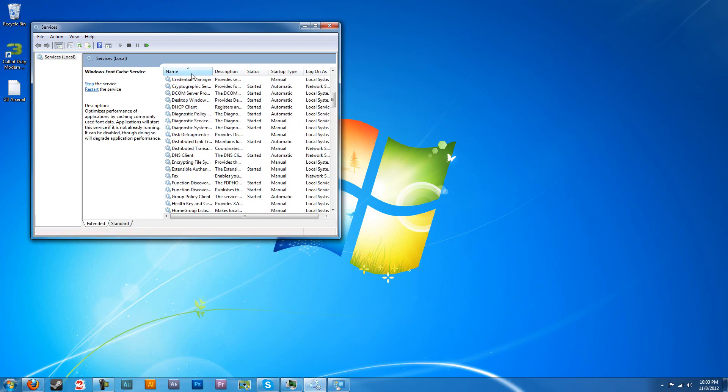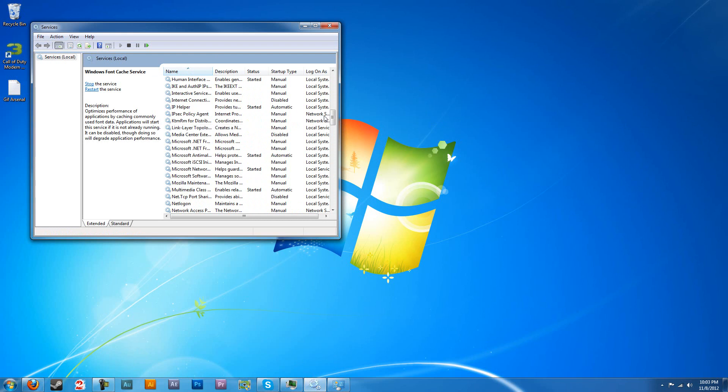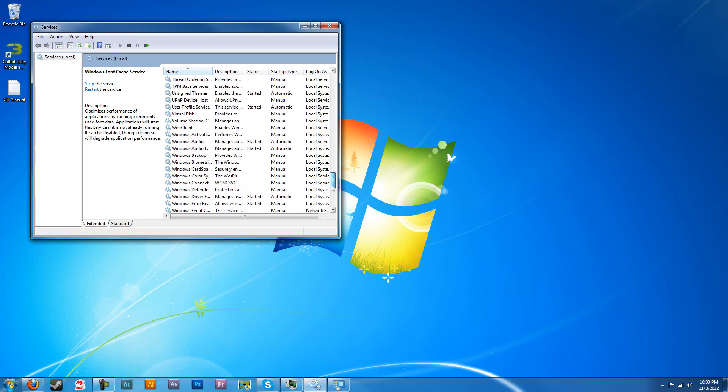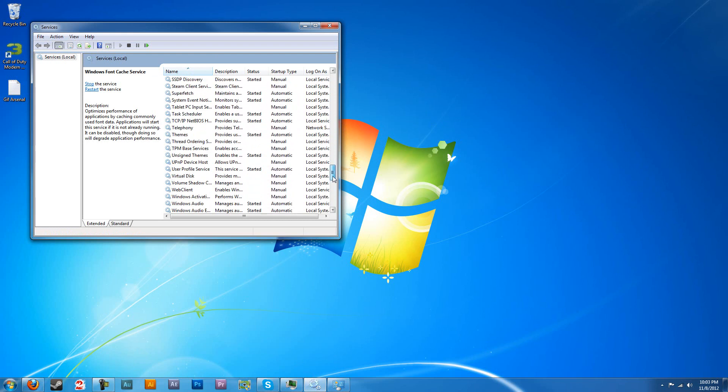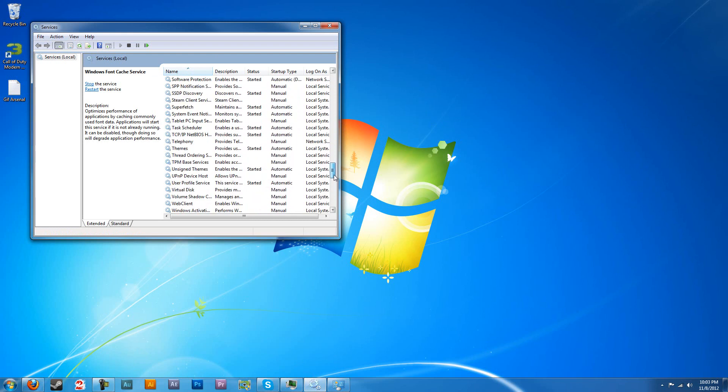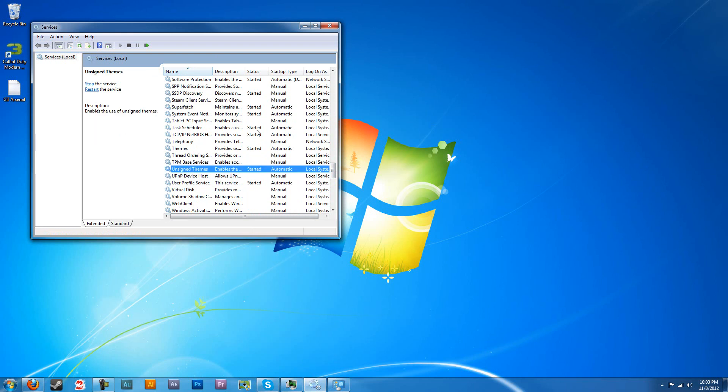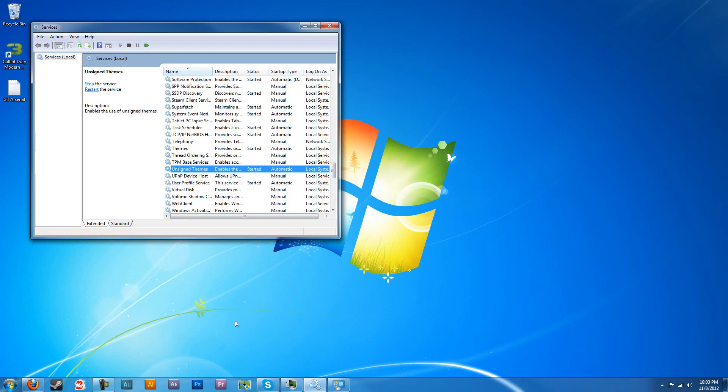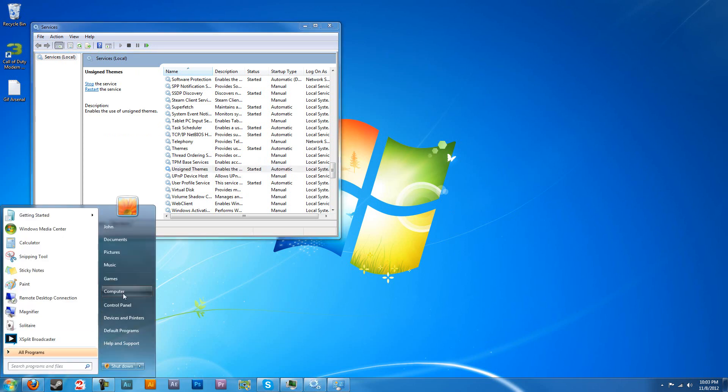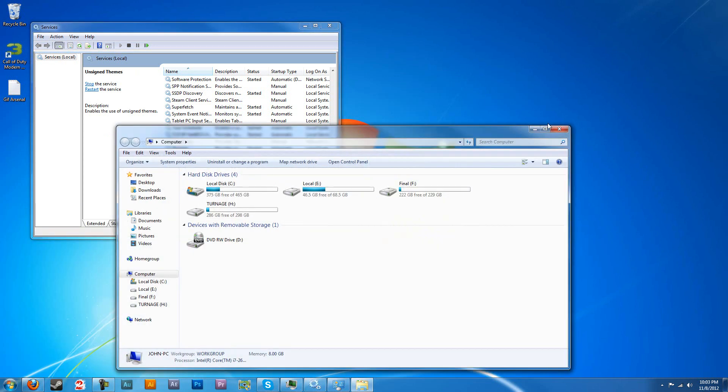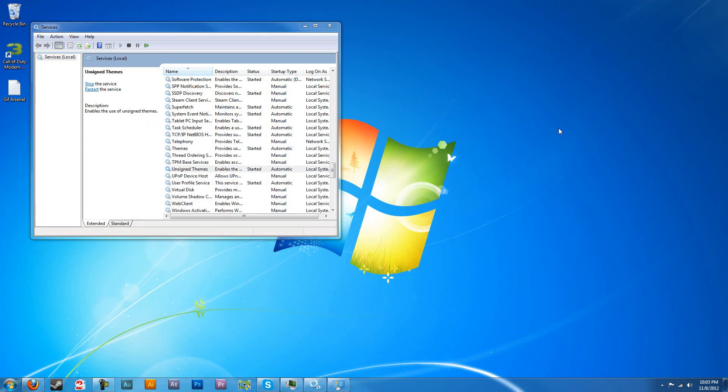Sort by name and you should see, if you don't see it that's a problem, but you should, you should see unsigned themes right here. This should be a service in the U section. What that is, is that's going to allow you to drag your themes into your windows folder because that windows folder usually doesn't show up. They don't want you messing with that. That's going to allow you to do so.